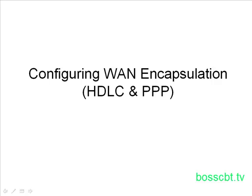Hello and welcome to this tutorial which is all about how we configure WAN encapsulation. Specifically, we're going to look at HDLC and PPP.